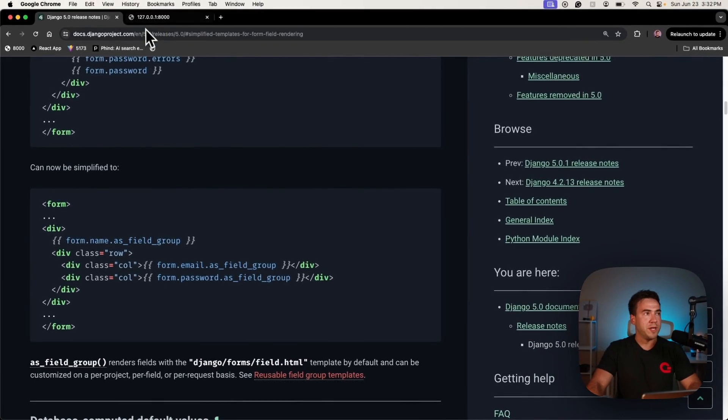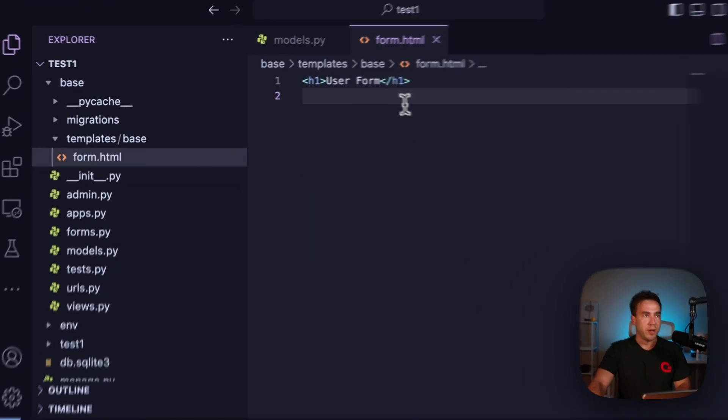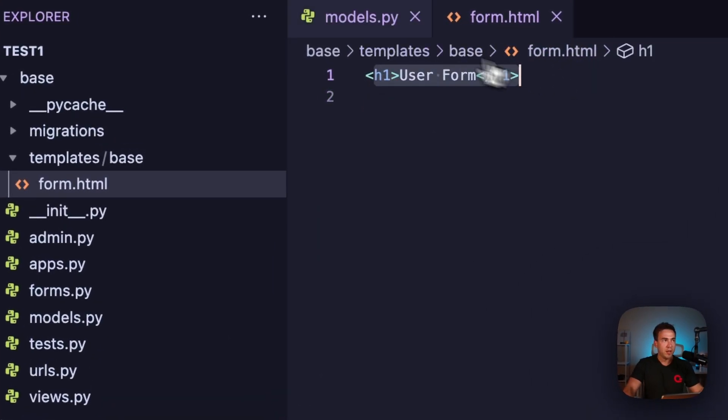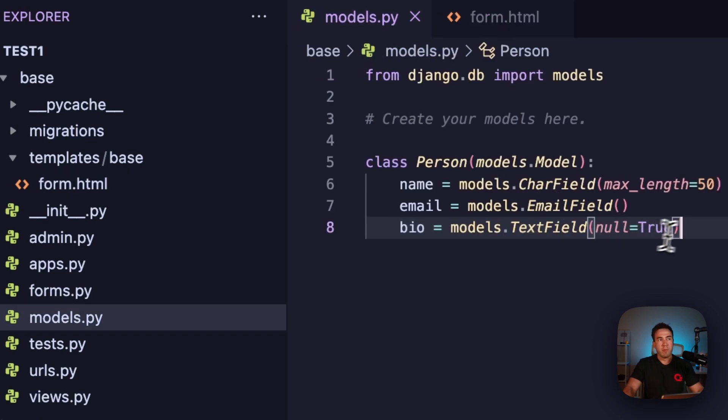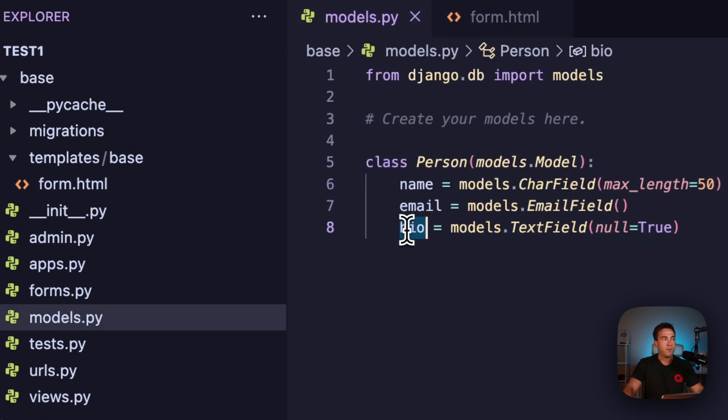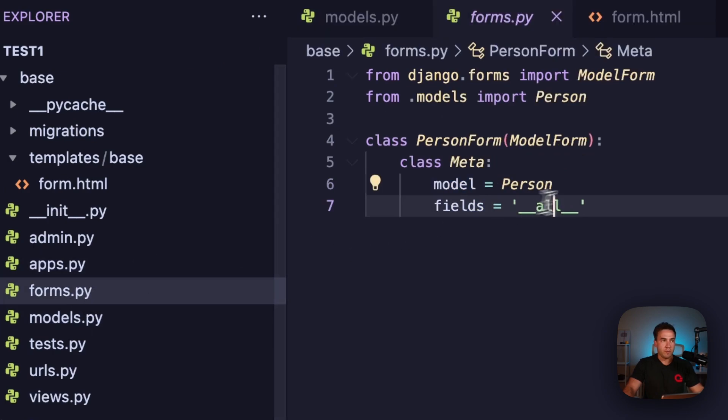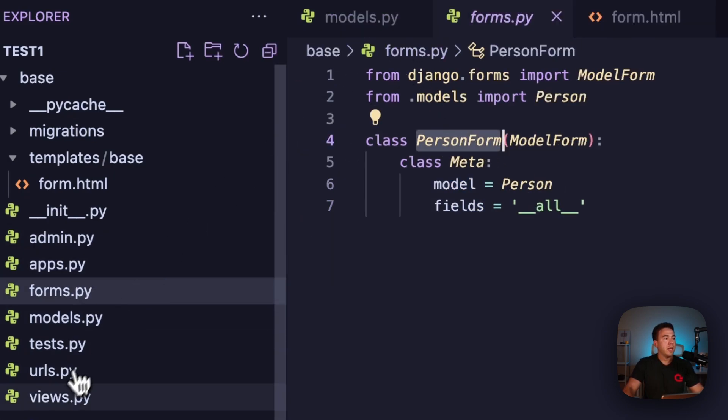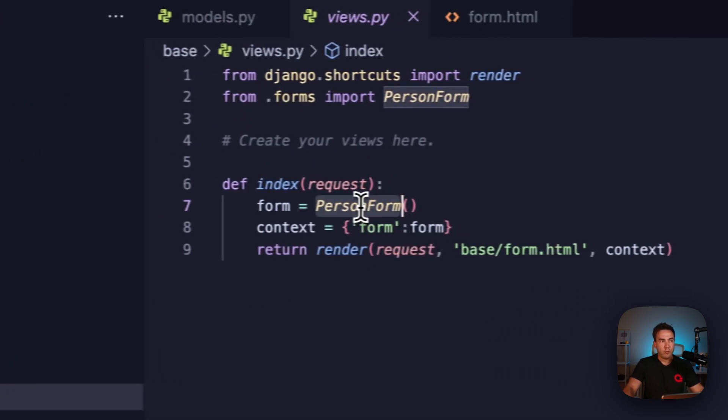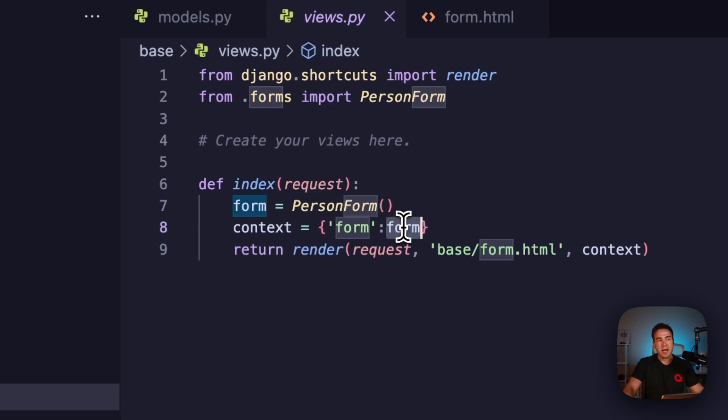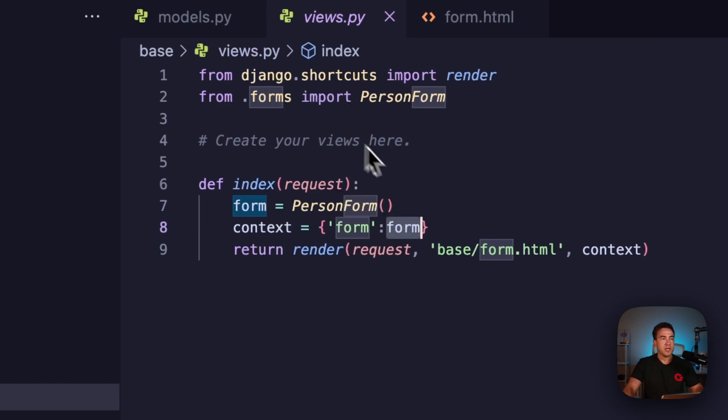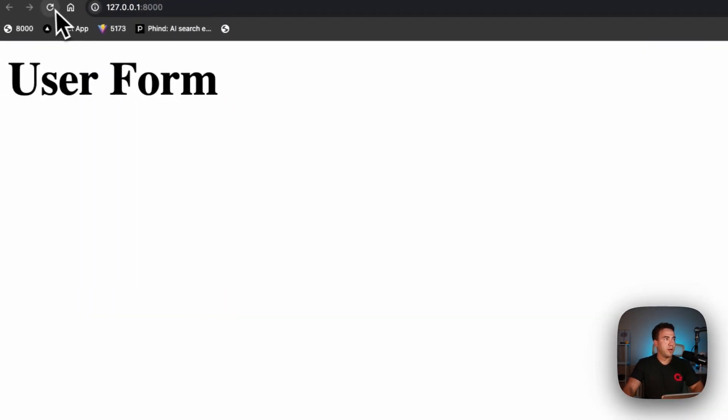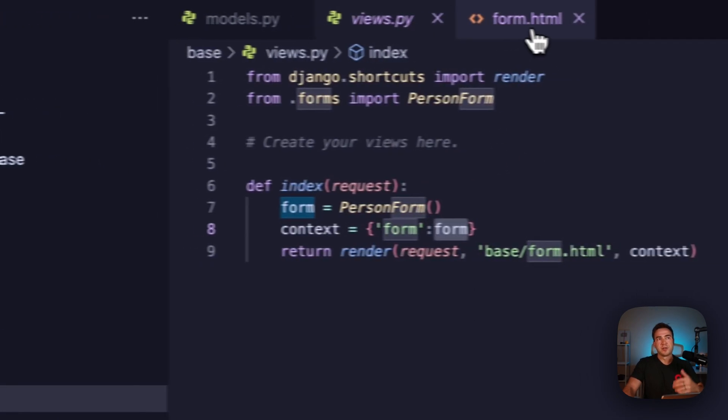What I'm going to do here is go into my code base and actually build this out. We have this minimalist code that I set up here. We have a template with nothing in it, we have a model for our person with a name, email and bio field, and then we have a model form here called PersonForm. In the view here we simply render out this person form as form.